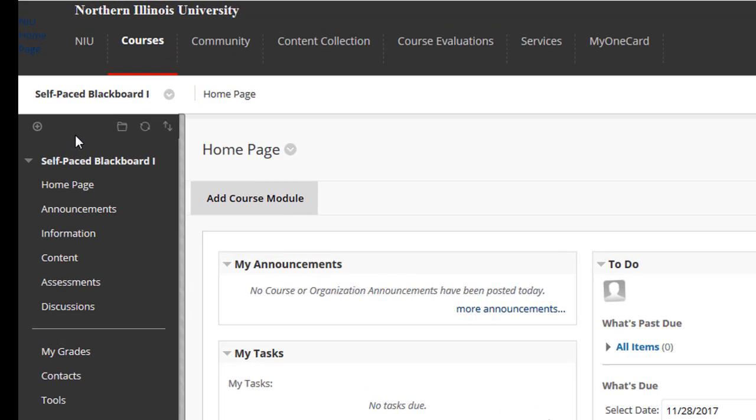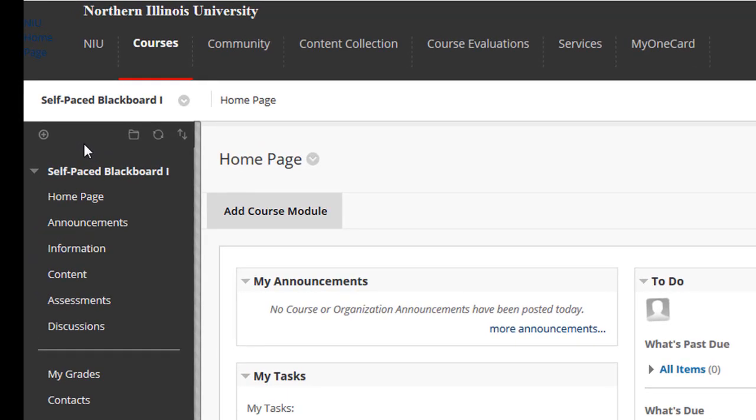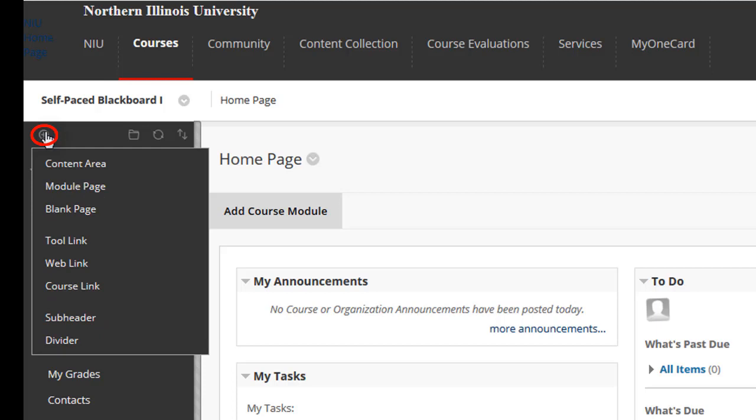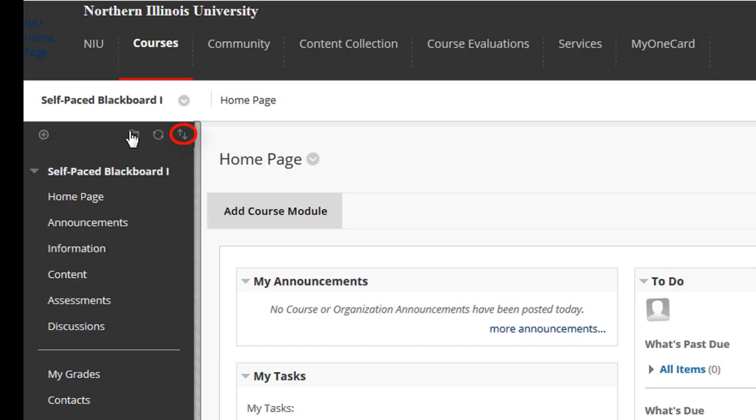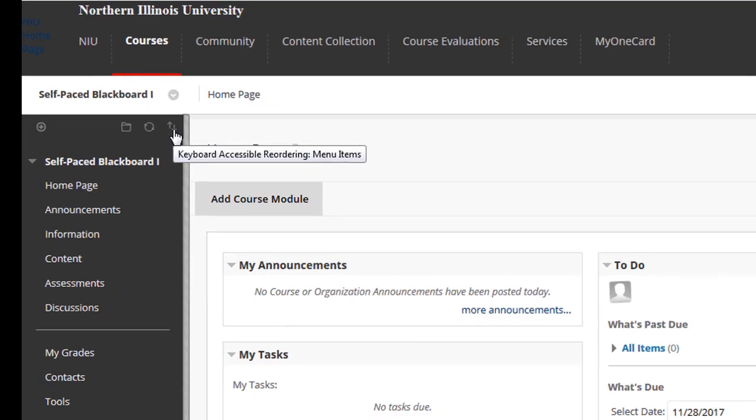At the top of the course menu are its controls. In the upper left-hand corner is a small plus sign icon, which allows you to add items to the menu. And in the upper right-hand corner is a pair of arrows, pointing up and down, which opens a keyboard accessible window for reordering the menu's items.